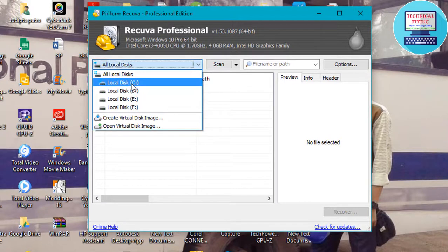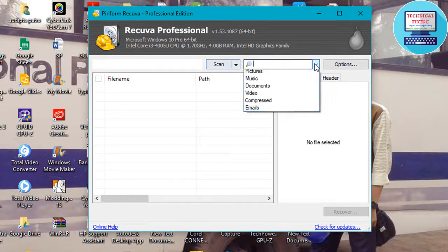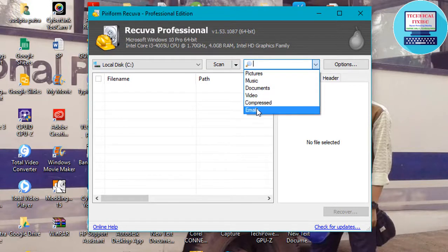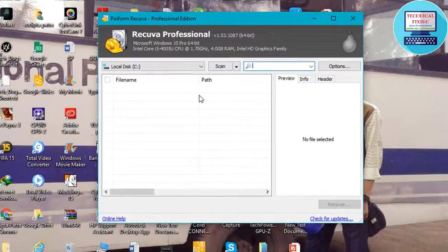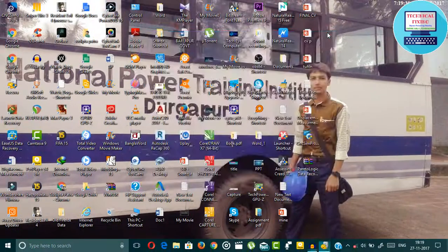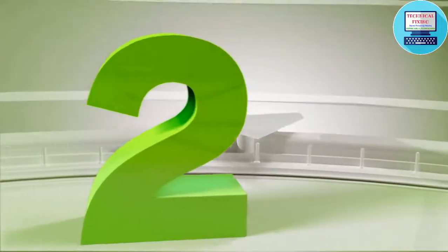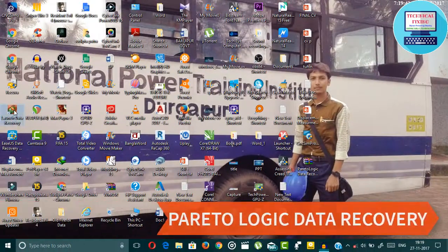From here you can choose your drive from where you deleted your important file. And then you can choose your file type: picture, music, document, video, compressed. And then click to scan. The next data recovery software is Paraetrologic Data Recovery.